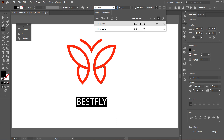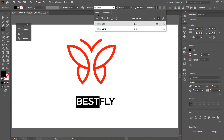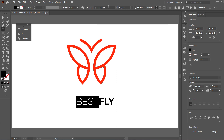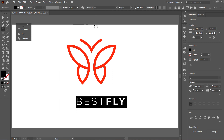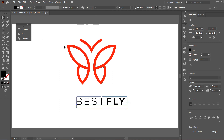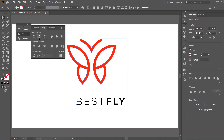Then select only the 'Best' part, again write the font name Nexa and this time select Nexa Light. Then select all of the alphabets, click on the Character menu and increase the spacing between the alphabets to 200 points and press Enter. Then select the Selection tool, select both of these parts, go to the Align menu and select Horizontal Align Center.